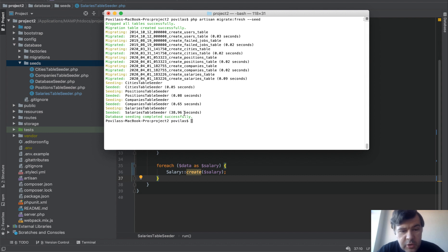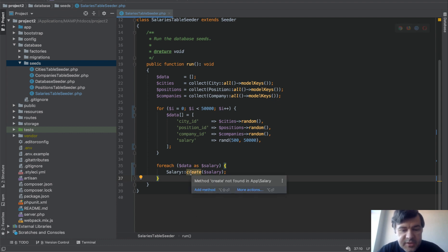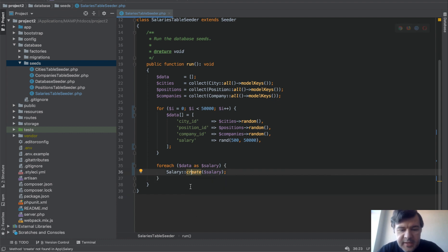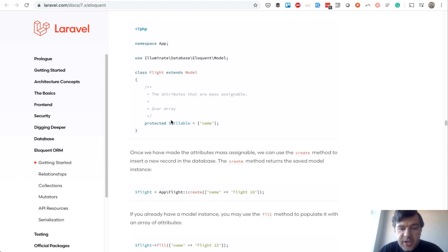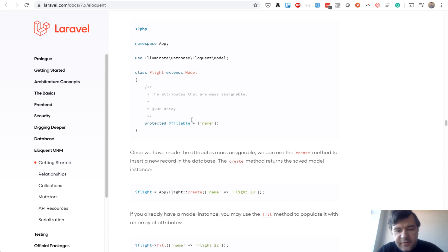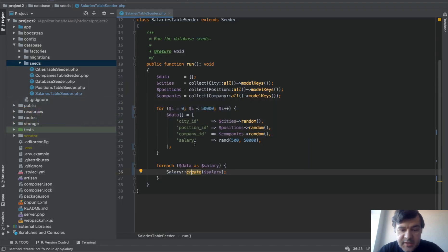So we need to do something to optimize that, right? First thing you can do is to change create into insert because salary create, if you look at Laravel eloquent documentation, create does a lot of things under the hood. It checks the fillable, adds created_at and updated_at values and a lot of logic with eloquent. But if you do insert it doesn't check any of that.